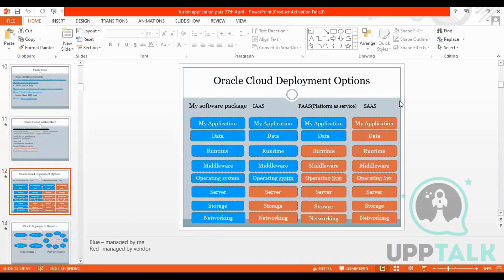When we talk about Cloud Deployment Options, we have three options. In the diagram, blue is managed by me and red is managed by the vendor. For My Software Package (on-premise), all things are managed by me — application, data, runtime. For Infrastructure as a Service, the application, data, runtime, middleware, and operating system are managed by me, while server, storage, and networking are managed by the vendor.